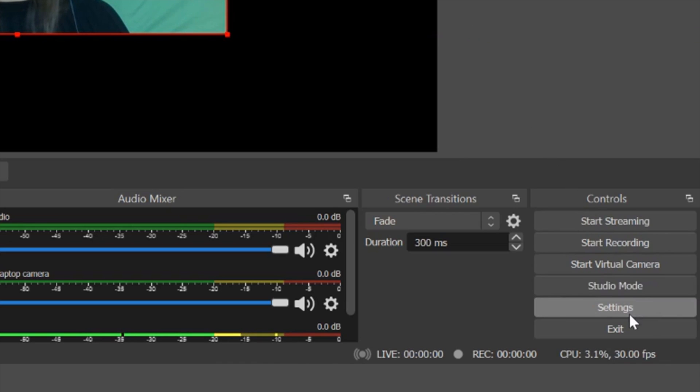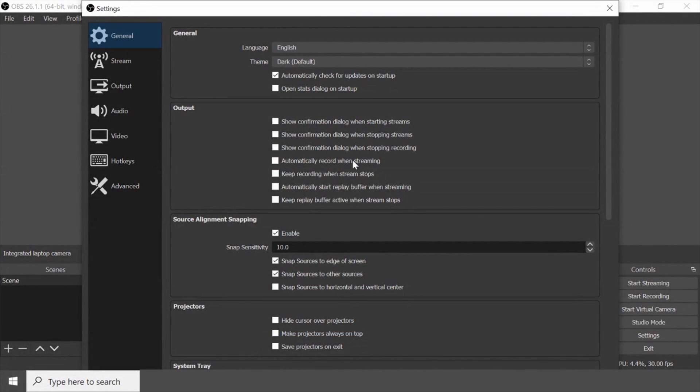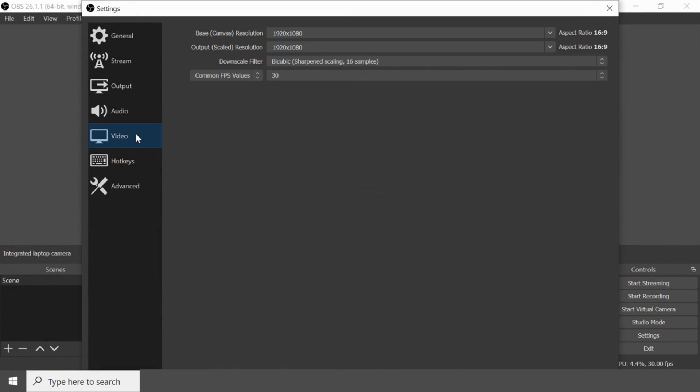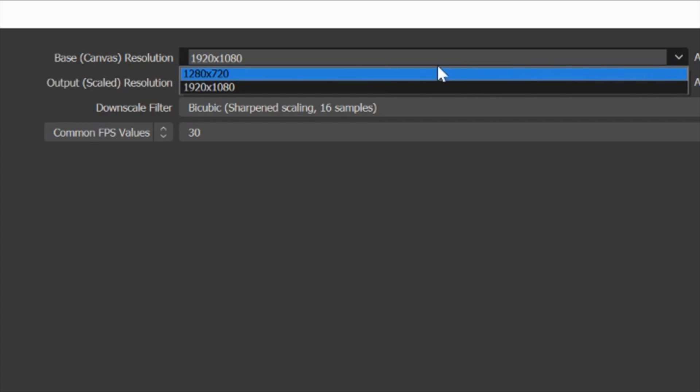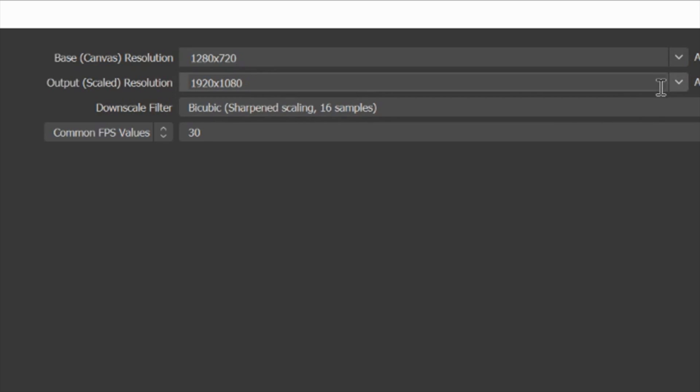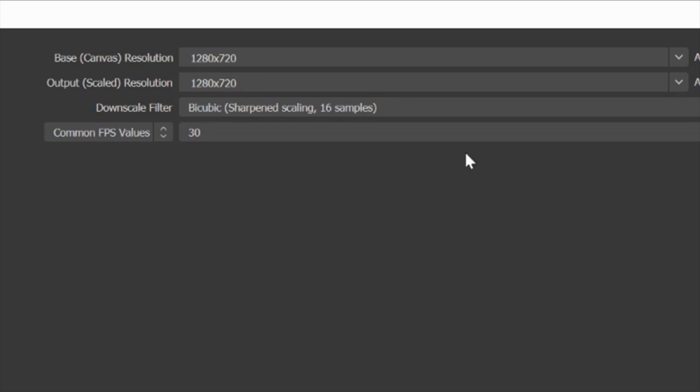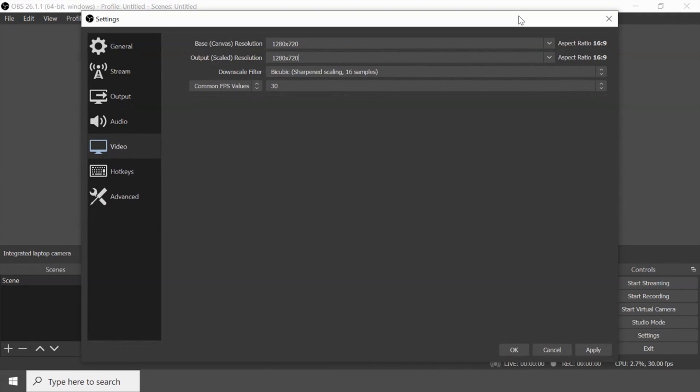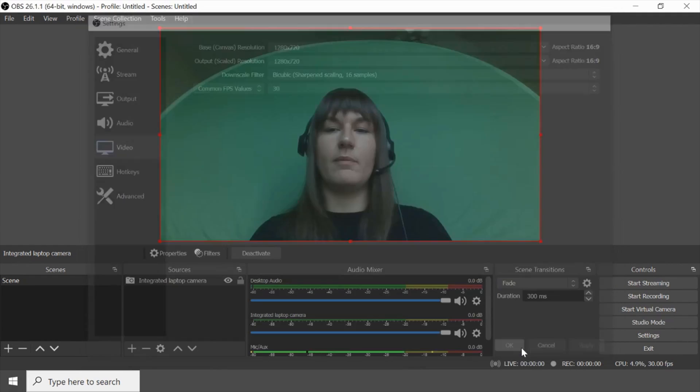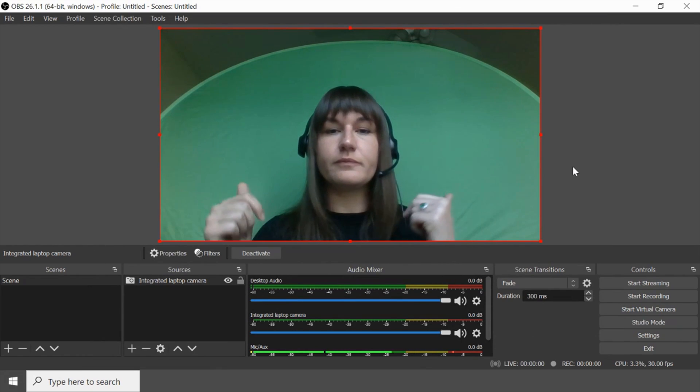So now we're going to go to settings. Then video. Then change our base canvas resolution. So we'll pick the 1280 by 720. That's the other option and that's what my laptop camera is automatically set to. If your laptop camera is 1920 by 1080 you won't need to do this. Then if we leave this window a little bit smaller we can say apply and then okay. Now I'm filling up the screen. Awesome.